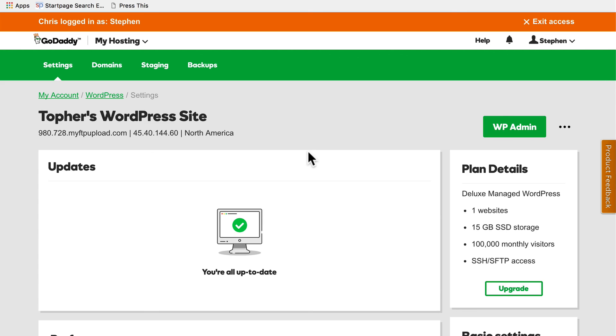If your host doesn't provide a staging server for you, I'd suggest looking around and seeing if you can find one that does.